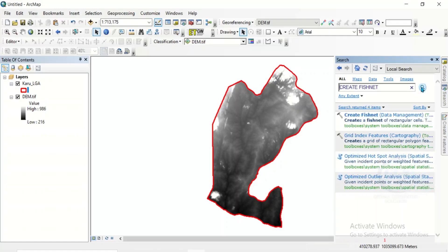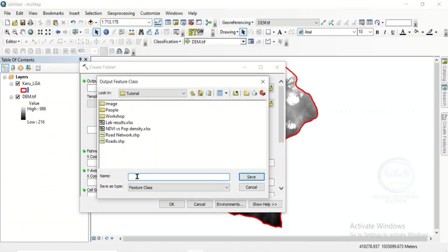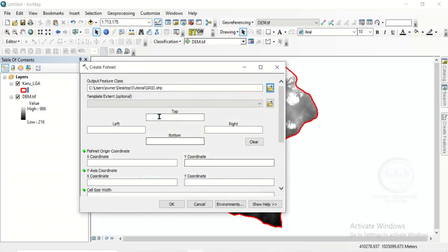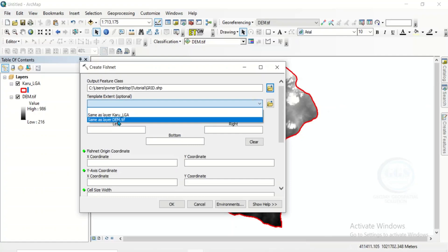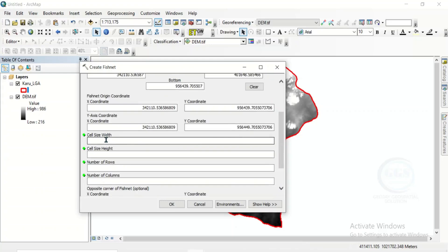Click on search. This is create fishnet under data management. Click on it. It will open the create fishnet box. Here, for output feature class, click here and navigate to your folder where you want to save it. Let's call this one grid. Click on save. Then here, template extents — click on the drop down. I want it to be the same as my study area or my digital elevation model. Then scroll down to cell size.